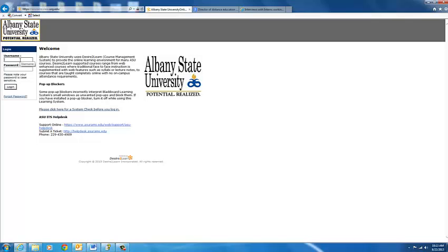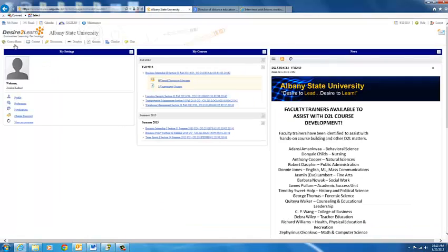You type in your username and your password. Click Enter and now you will see your Desire2Learn homepage.